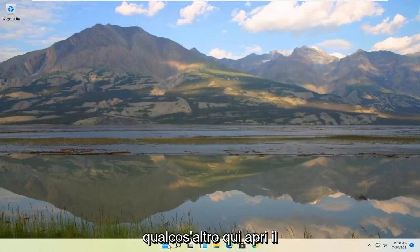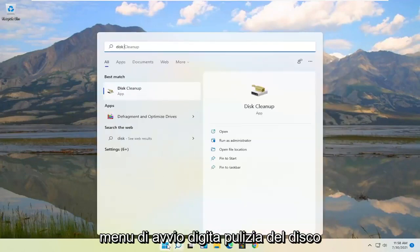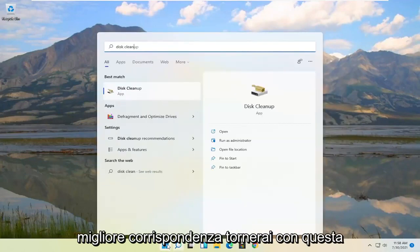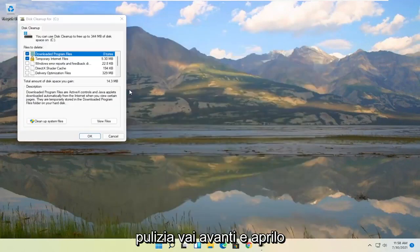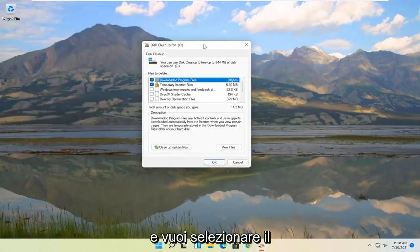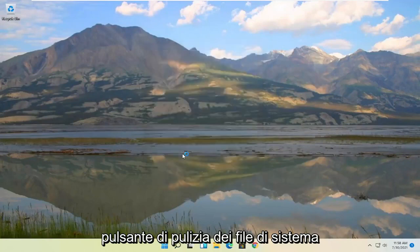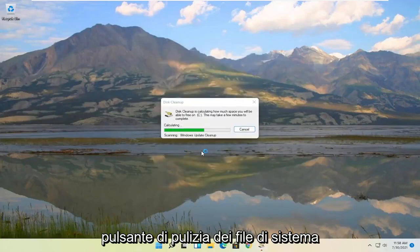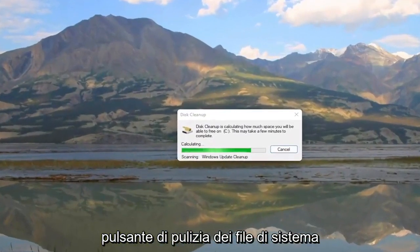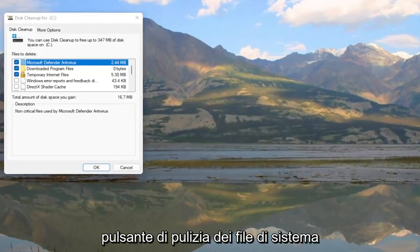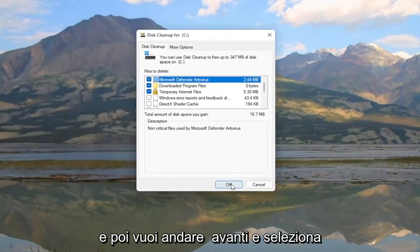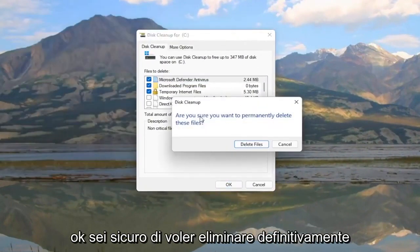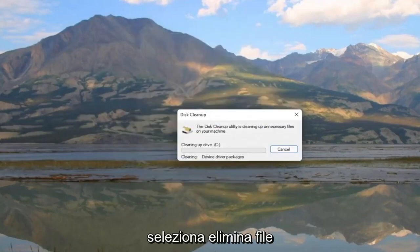Something else here as well. Open up the start menu. Type in disk cleanup. Best match should come back with disk cleanup. Go ahead and open that up. And you want to select the cleanup system files button. And then you want to go ahead and select OK. Are you sure you want to permanently delete these files? Select delete files.